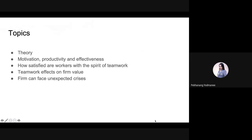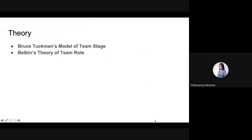The next topics are theory, motivation, productivity, and effectiveness — how satisfied workers are with the spirit of teamwork, the effects of teamwork on a firm, and how a firm can face unexpected crises. Next, we talk about theory.